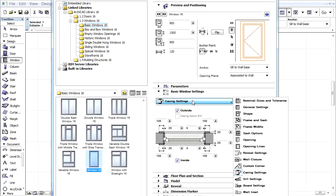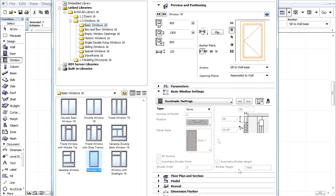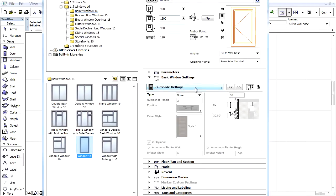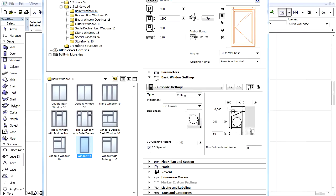Finally, switch to the Sunshade Settings. From the Type pop-up, let's select the Rolling option to switch on the Rolling Shutter.